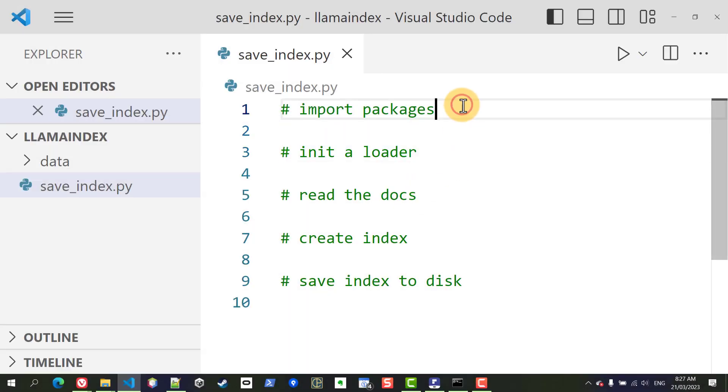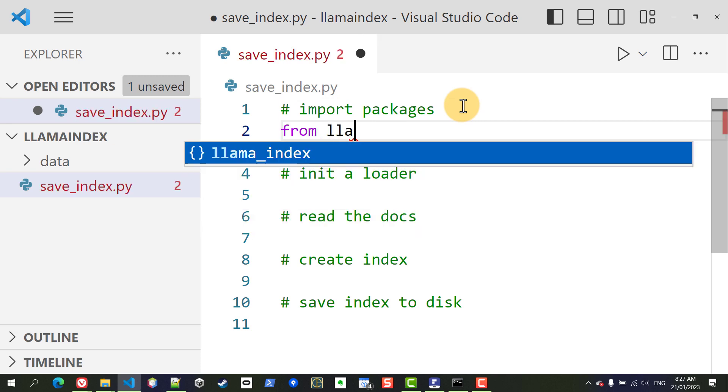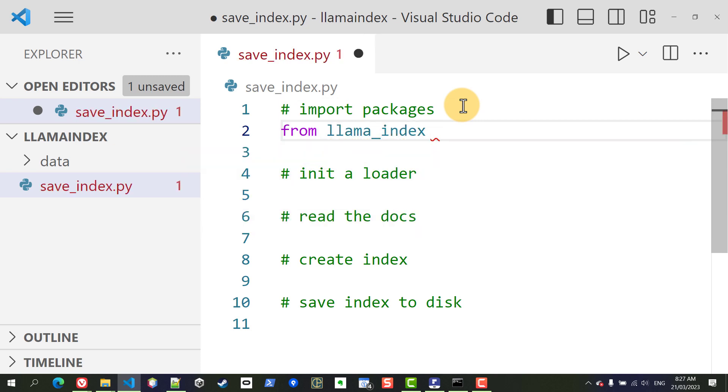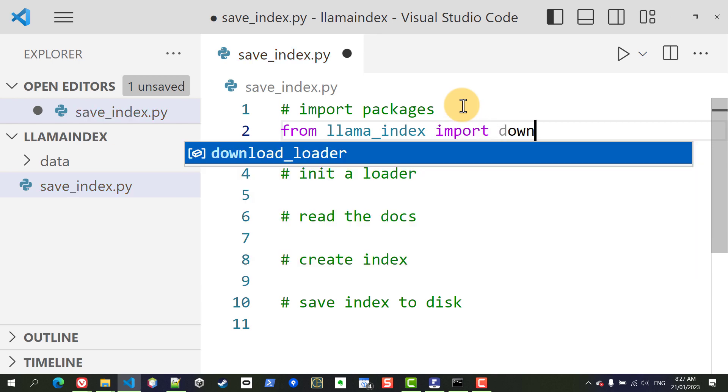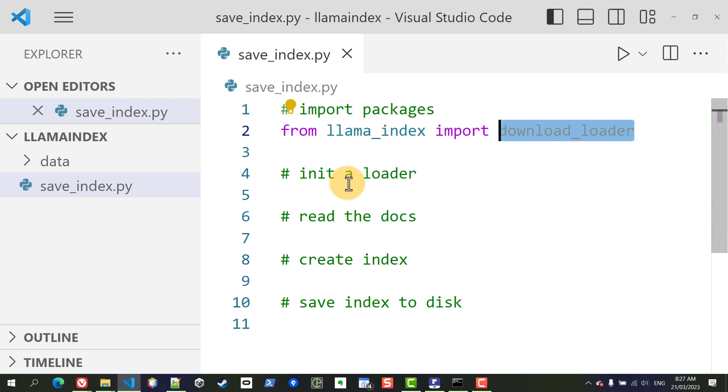For our file loader to work, we're going to need to import something from the llama index package. So from llama index we're going to import download_loader so that we can download this specific loader that we want.